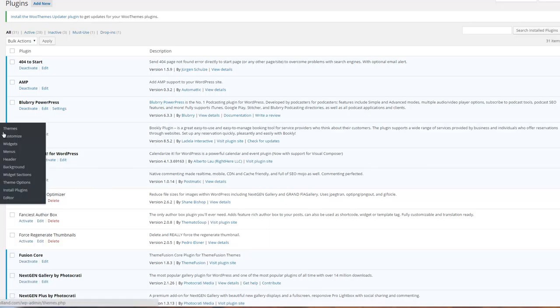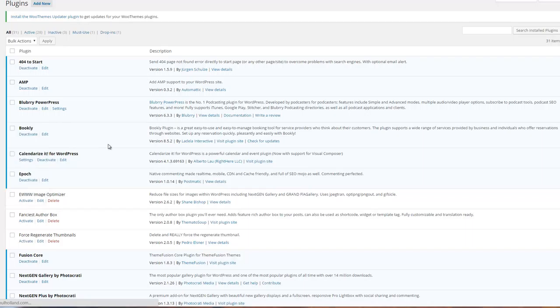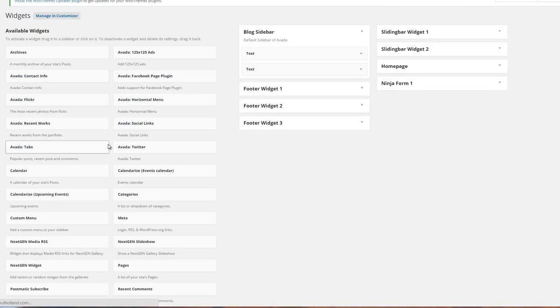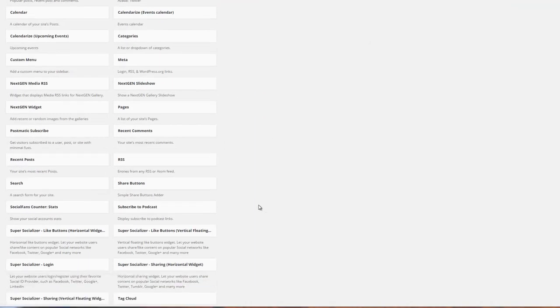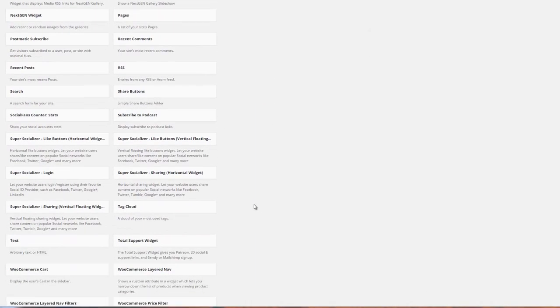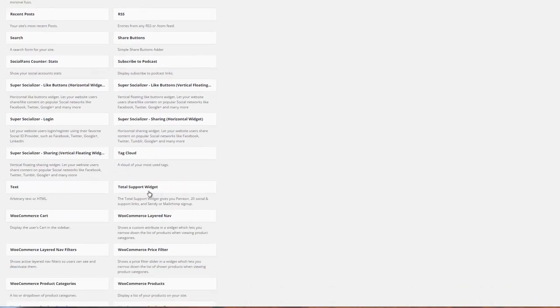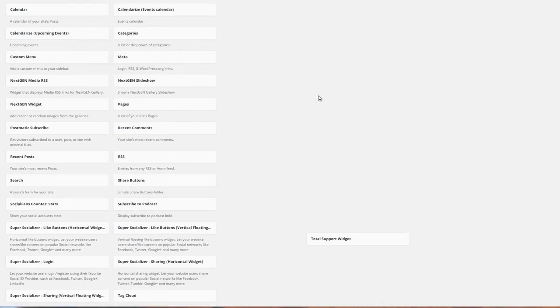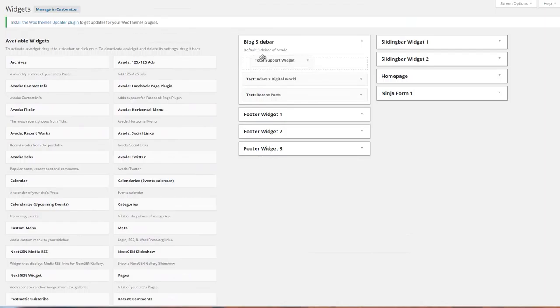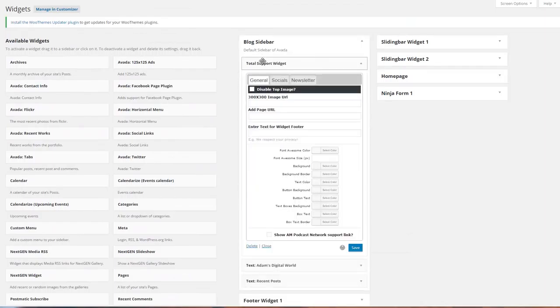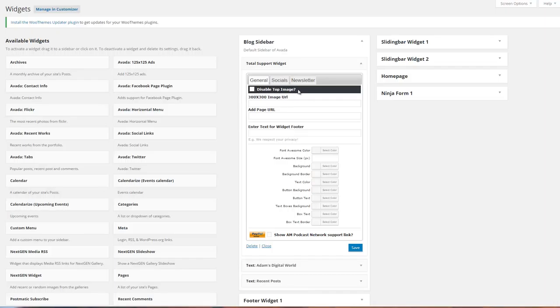I like to create several sidebars. I'm just going to put it in a blog sidebar. I'm going to scroll down, get my total support widget, and put it right here on top. Let's run through this real quick. Here, you can see disable top image. If you check this, it will not show the Patreon or the little support on Patreon strip.